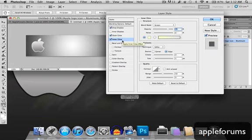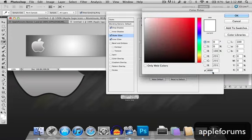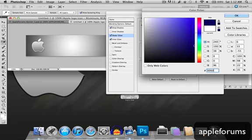Inner glow, blend mode will be screen, opacity, my apologies, well, outer glow, the color is actually 0, 0, 6, 0, F, F, alright.